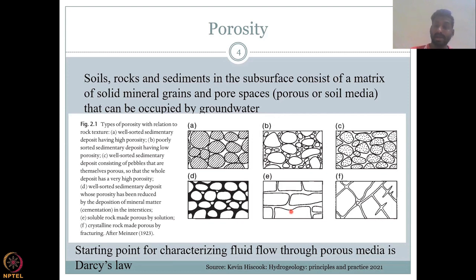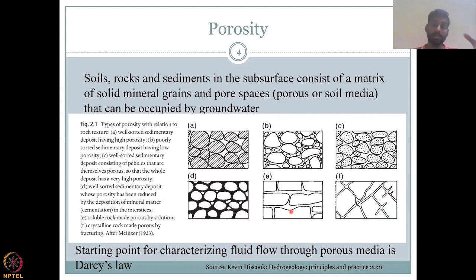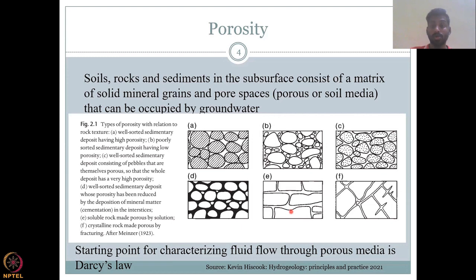This is a starting point for characterizing fluid flow through porous media according to Darcy's Law. We will get into Darcy's Law, experiments, and slowly look at equations for unconfined and confined aquifers. We have looked at the unit of analysis as an aquifer in previous lectures. Here we will get into the sub-components of aquifers, and the first property of the aquifer is porosity — how much pore space is there in my aquifer is very important to understand for water storage.